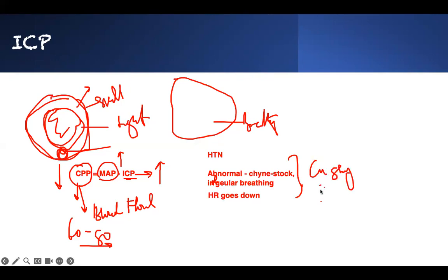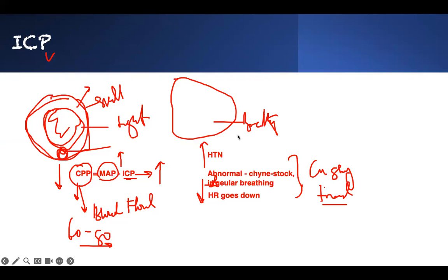Cushing triad — not syndrome, Cushing triad. So you have hypertension, irregular breathing, and your heart rate goes down — bradycardia. Your ICP is going up, it's affecting your cerebral perfusion system. Your MAP goes up, that's why your blood pressure goes up, to compensate. But then the too much pressure causes abnormal breathing and your heart rate starts going down. These three form the Cushing triad.